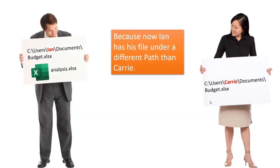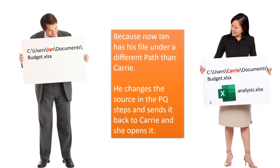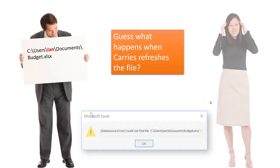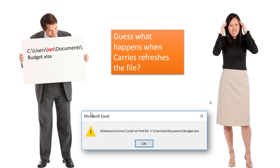Now, Ian decides that in the Power Query steps, he's going to put the file under a different path in the source step. And he does analysis, sends it back to Kerry, changes the source in the Power Query, sends it back to Kerry, and she opens it. And guess what happens when she refreshes the file? Well, she's going to get the same datasource error. So let's see how we can rectify this.